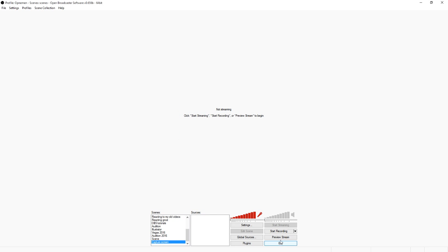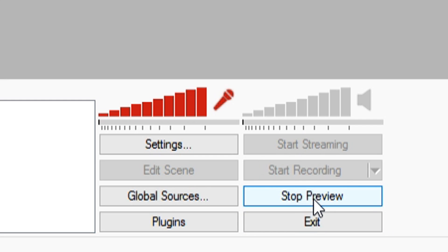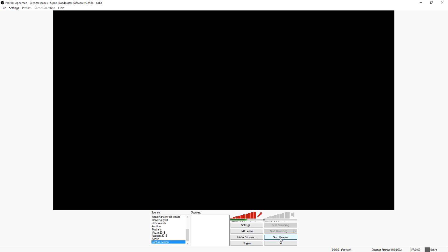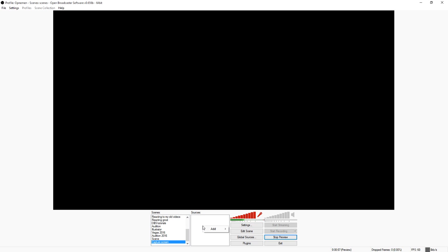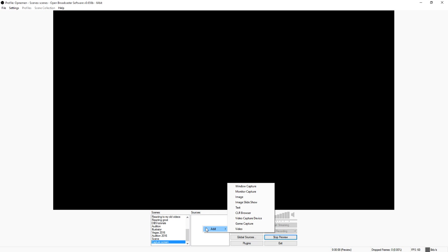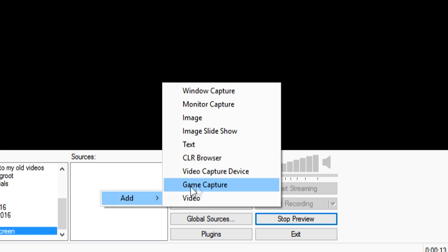Now we've made a new scene, we can click on preview stream or whatever so you can see what we're doing. And then the first thing you want to do is you want to right click in the sources tab, you want to click on add, you want to click monitor capture.